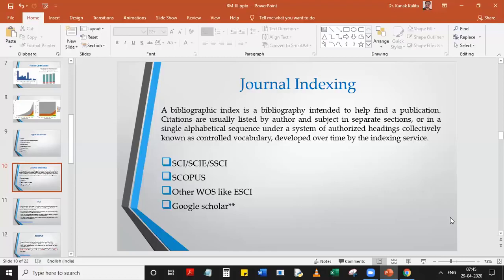Google Scholar is basically not an indexing website — it is a powerful search engine that tracks all scientific papers on the internet and builds a database from them. In that sense it is like indexing, but it has no quality requirements for inclusion, unlike SCI, Scopus, and ESCI, which all have quality thresholds. Any paper available on the internet can appear in Google Scholar's database.